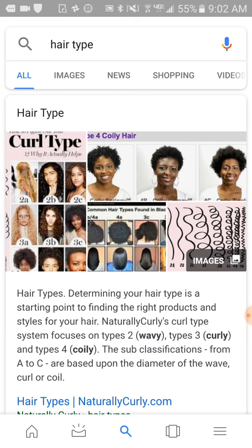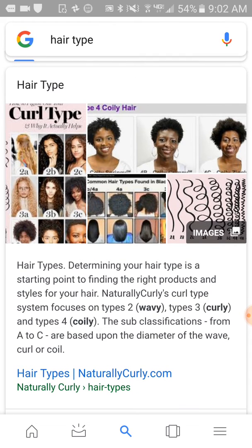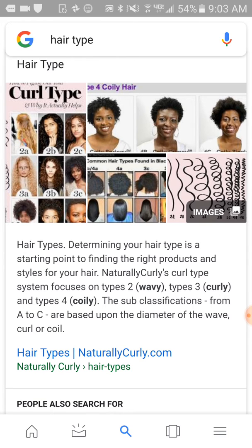I just wanted to do a video about hair typing for natural hair. They have hair typing for all types of hair. It says: hair types — determining your hair type is a starting point to finding the right products and styles for your hair. Naturally Curly's Curl Type system focuses on types 2, wavy; types 3, curly; and types 4, coily. The subclassifications from A to C are based upon the diameter of the wave, curl, or coil.